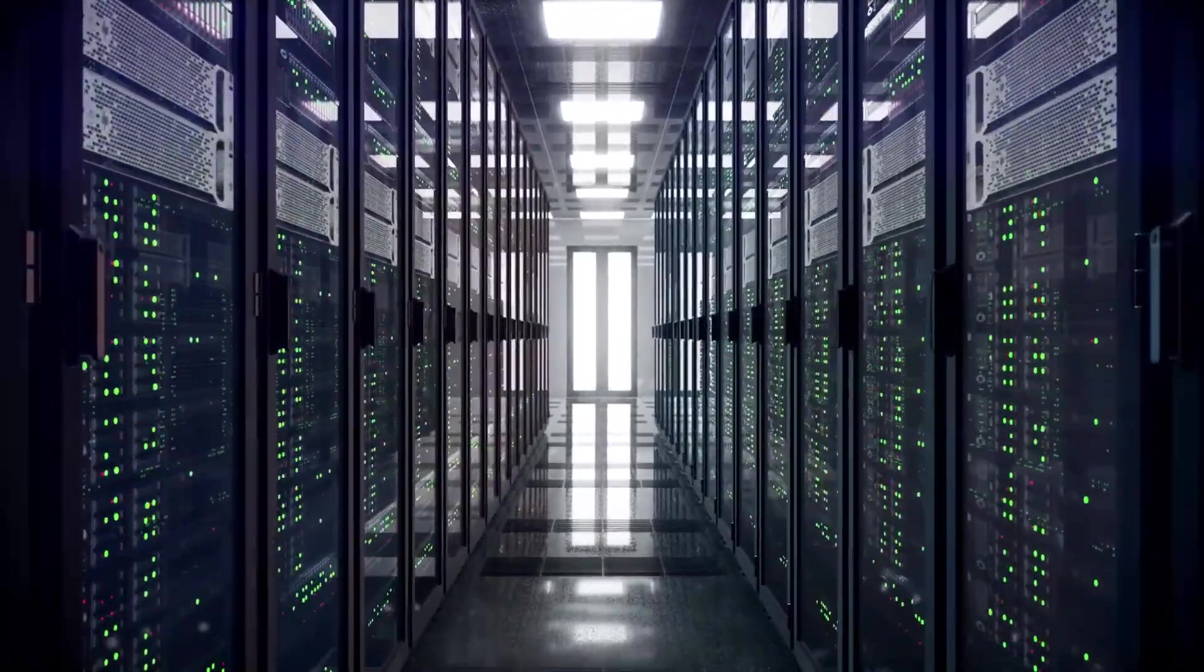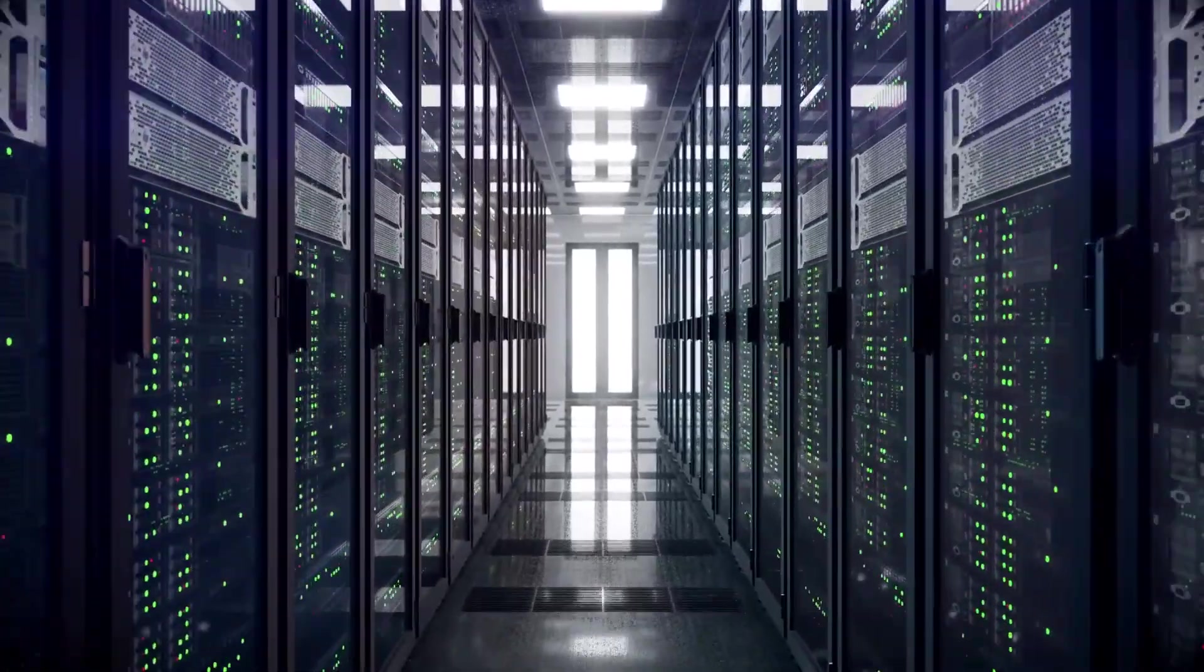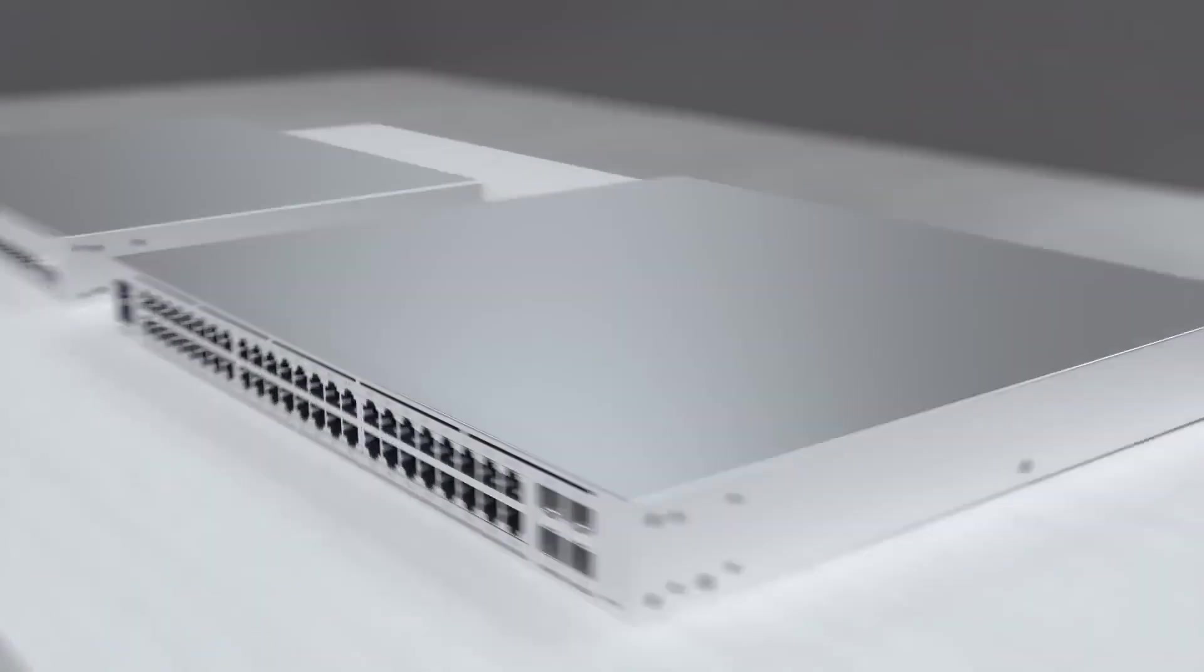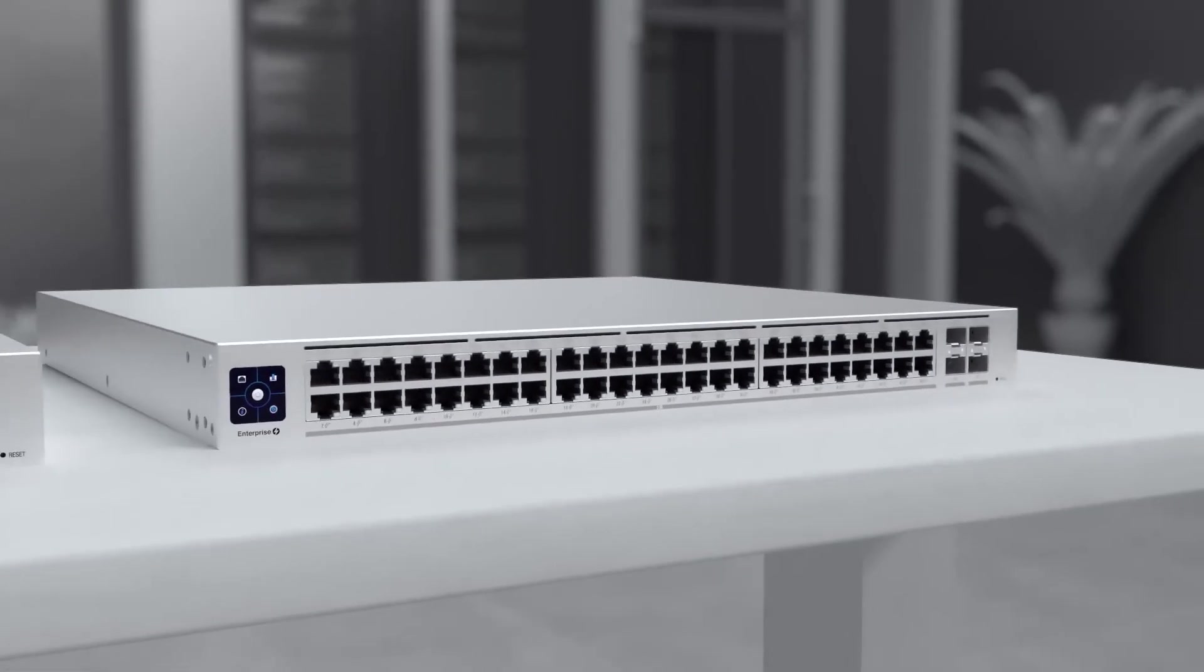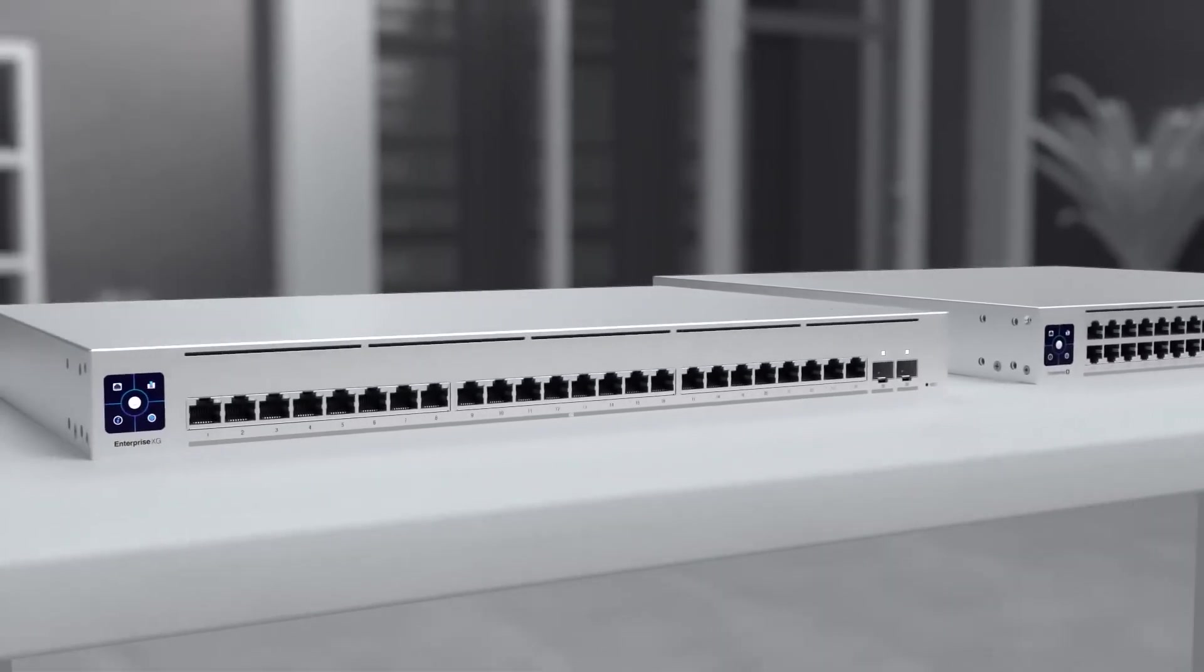Unify offers enterprise-level solutions with the Unify Enterprise and Unify Enterprise XG switches.